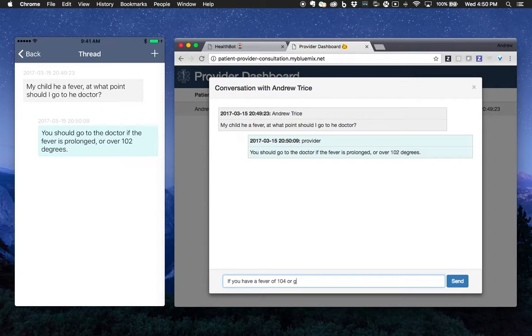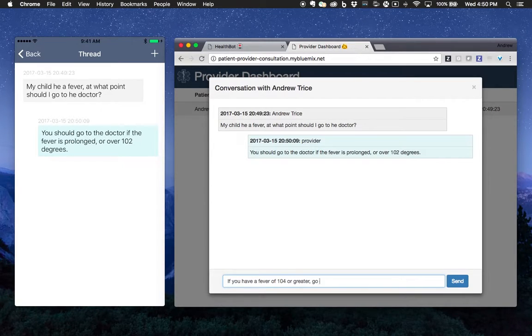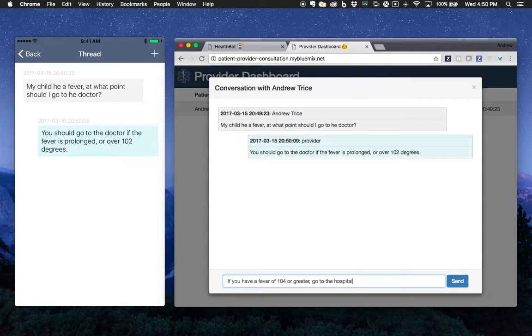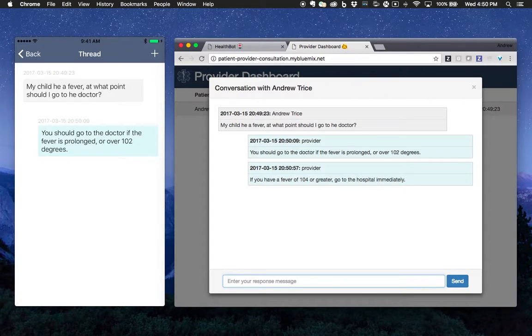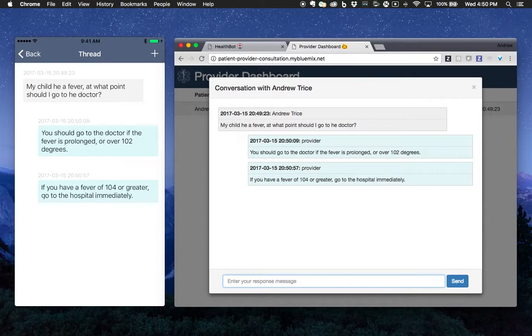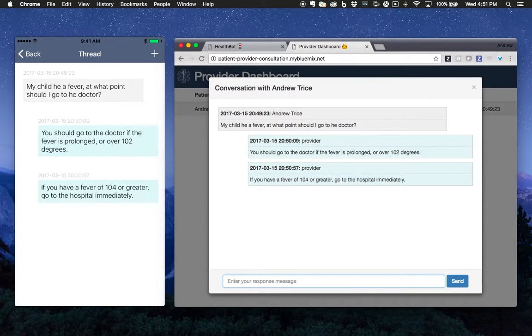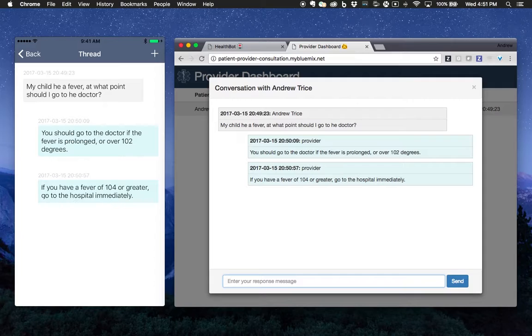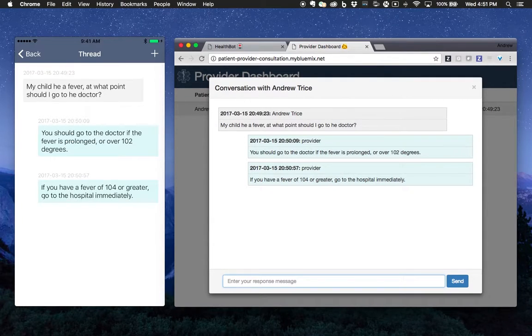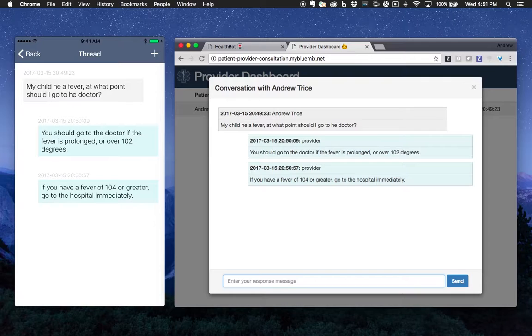If you have a fever of 104 or greater, go to the hospital immediately. You can see that showed up automatically on the thread that we have right here.